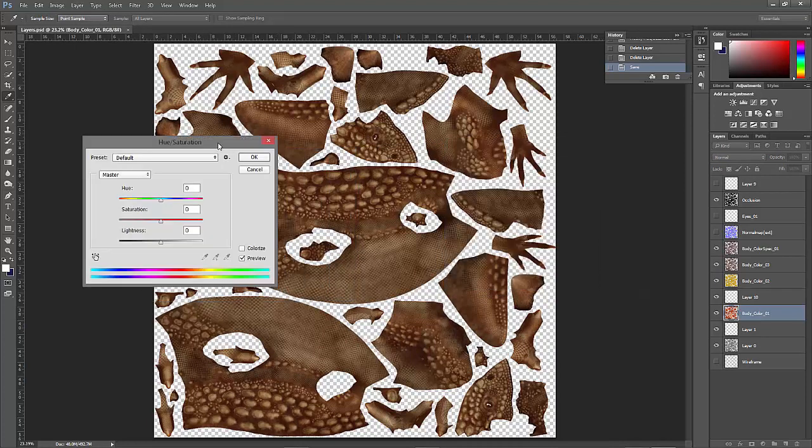Photoshop has been around a lot longer than 3D Coat, so it's going to be more extensive in its array of tools in certain areas, such as all these different adjustments. If you need more control than what you find in 3D Coat, then you can quickly jump over into Photoshop, make these adjustments and modifications, and get back into 3D Coat without any real fuss.